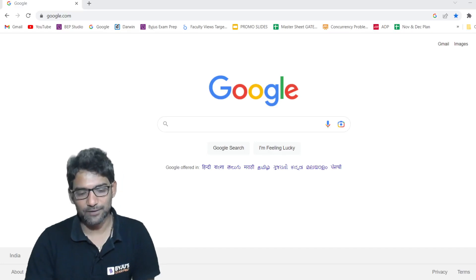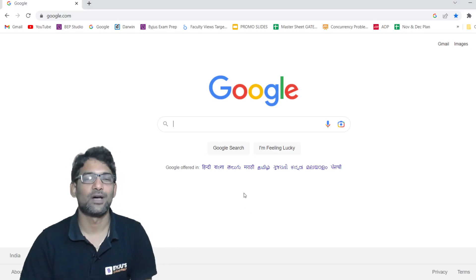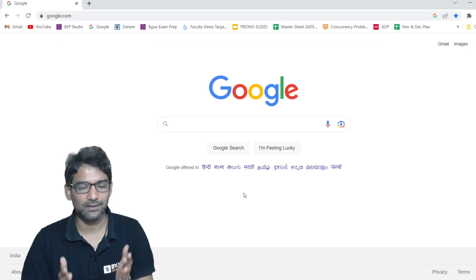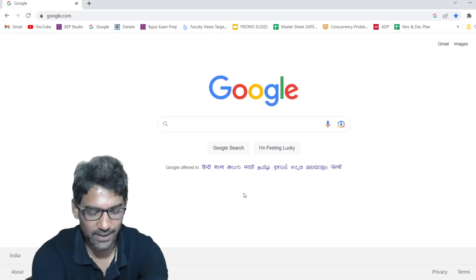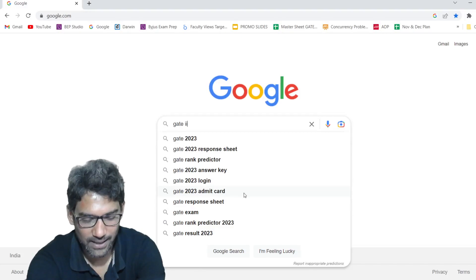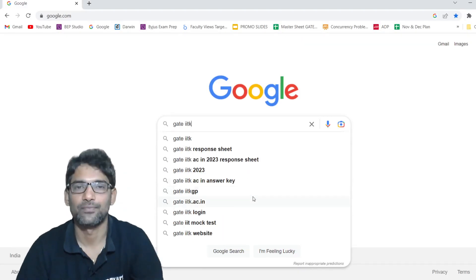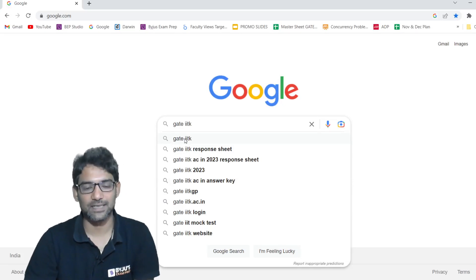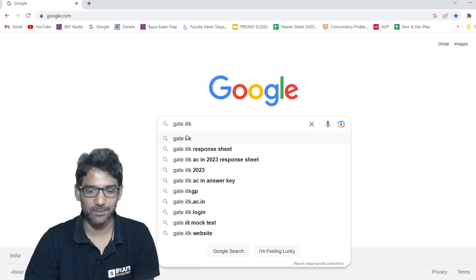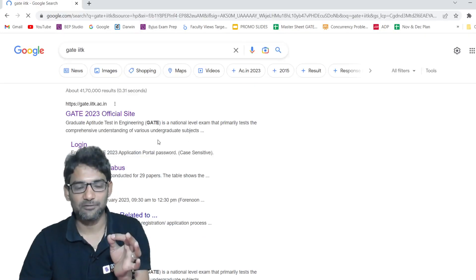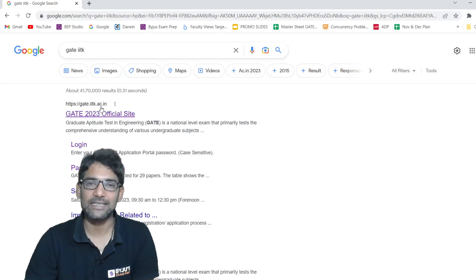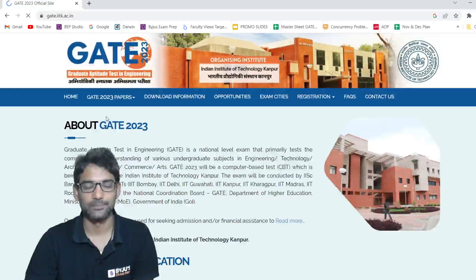First, what you have to do is open Google. If you do not remember the URL, open Google and type 'gate iitk' because IIT Kanpur has conducted the GATE 2023 exam. You can just type 'gate iitk' in the Google search bar. Then the very first link, gate.iitk.ac.in, you can click.